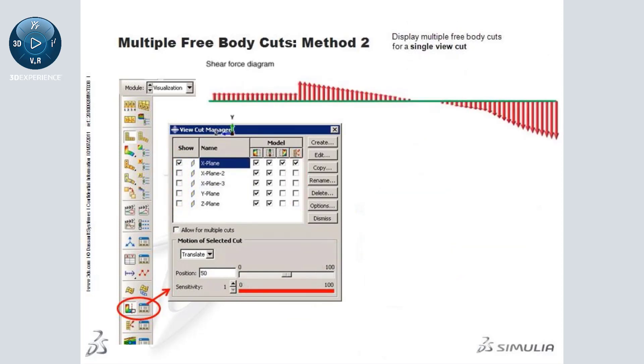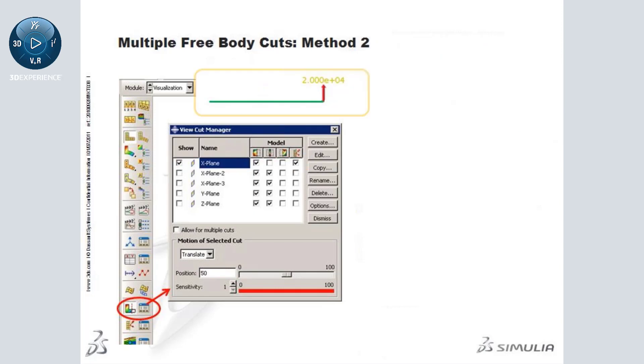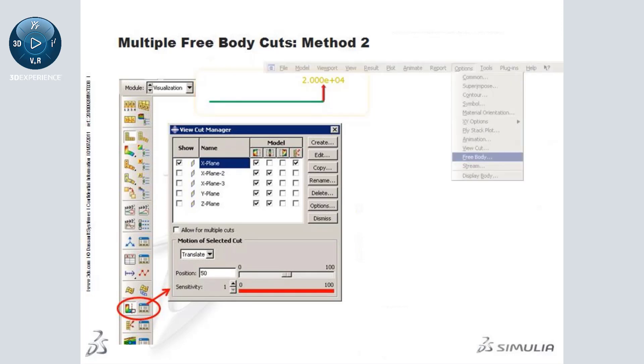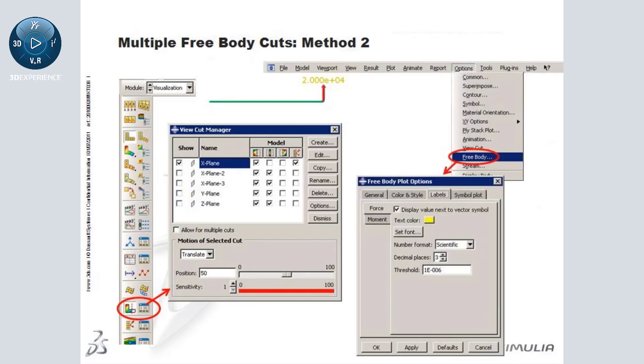The second method allows you to view multiple free body cuts for a single view cut. Here is a view cut for this beam with a single free body force displayed. Note that I can use the free body plot options to customize this plot, for example to deactivate the force label.